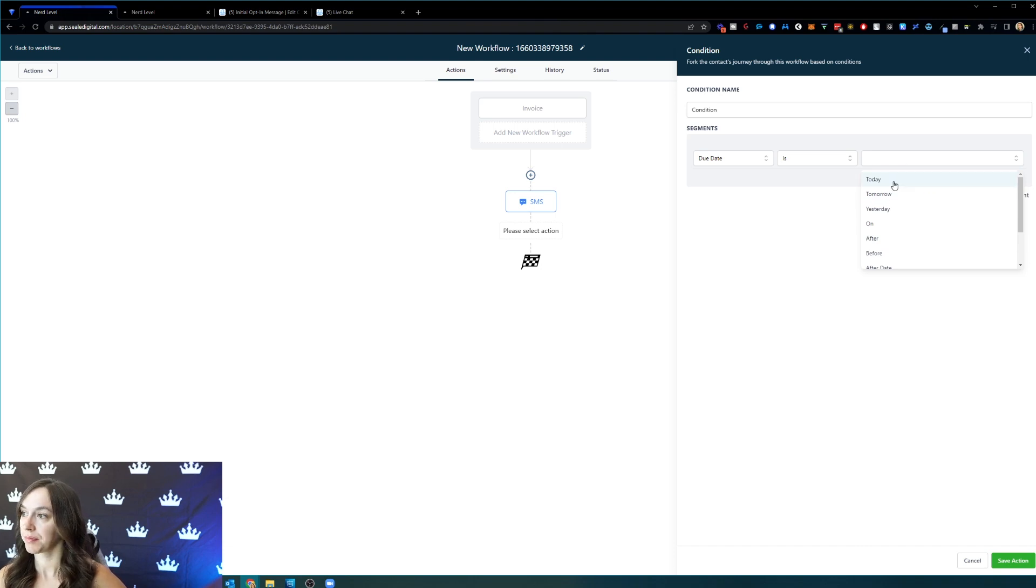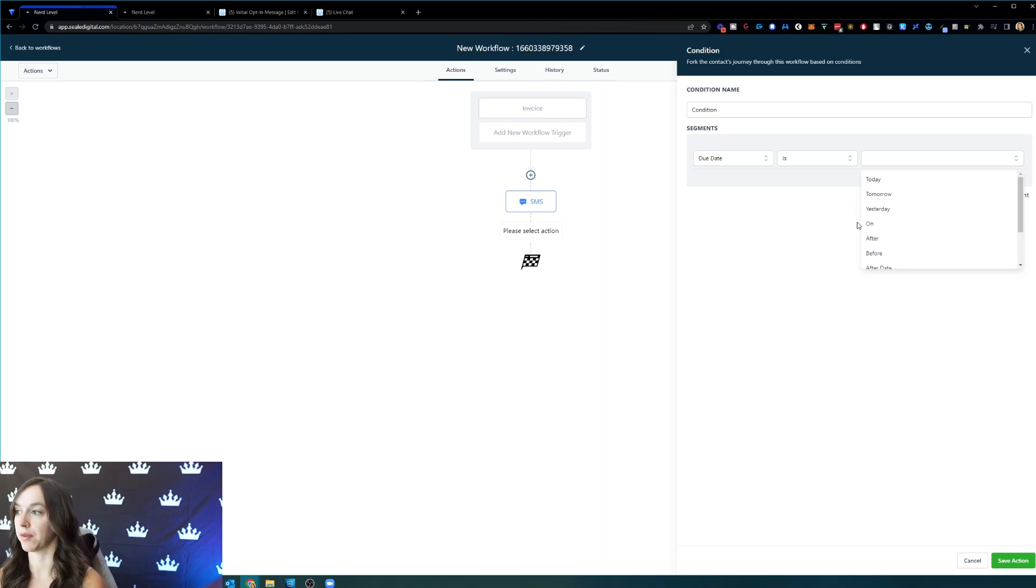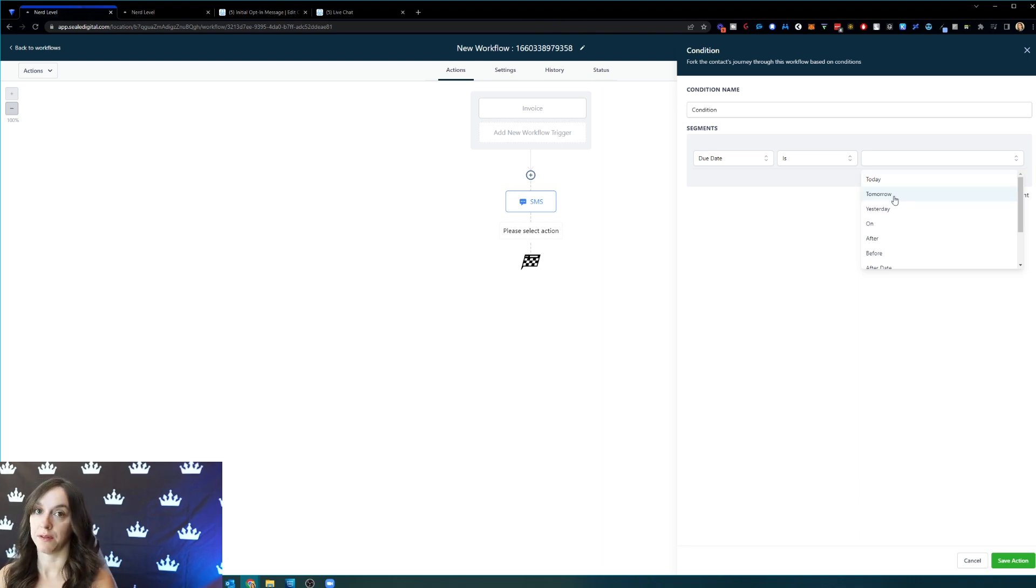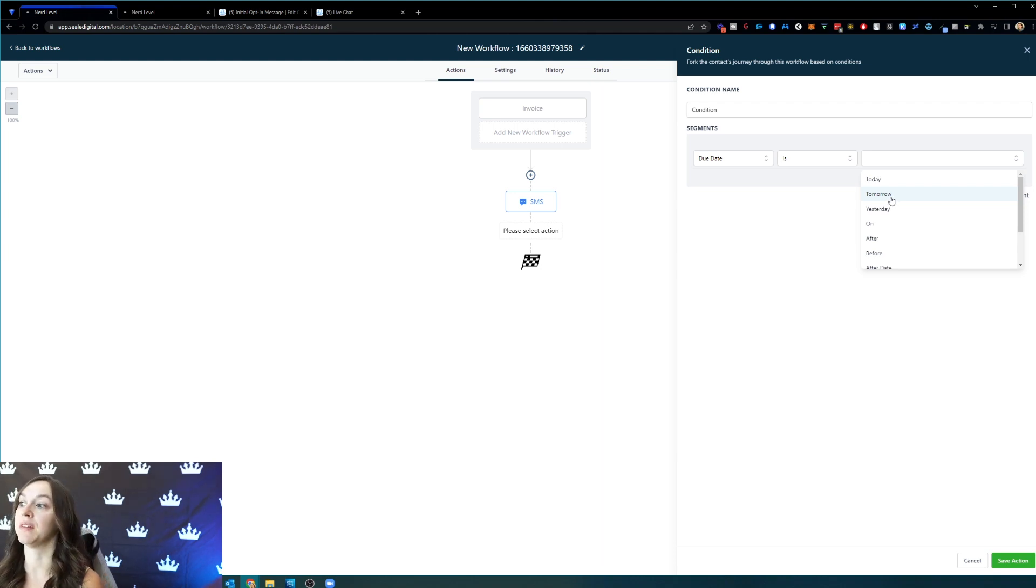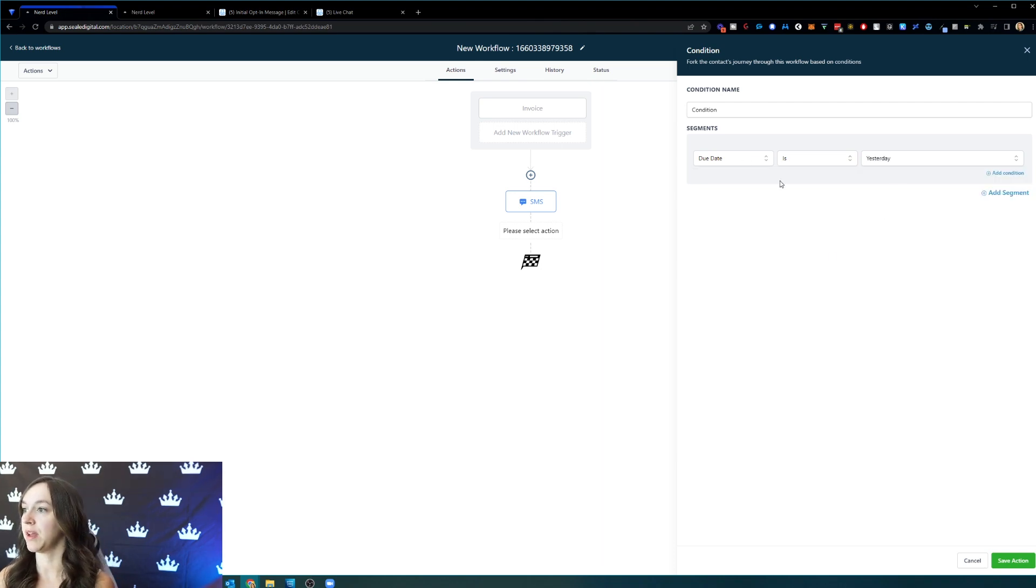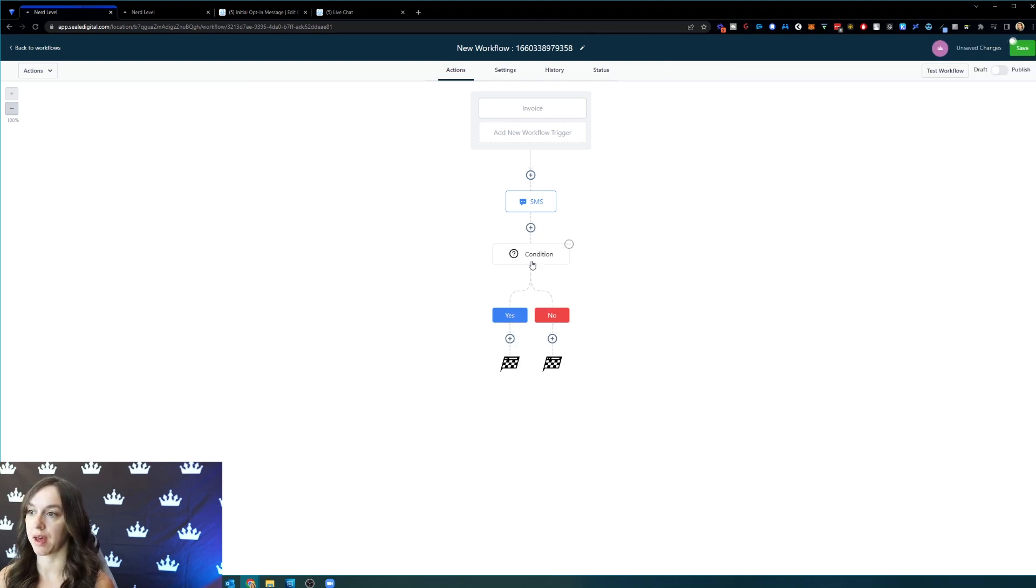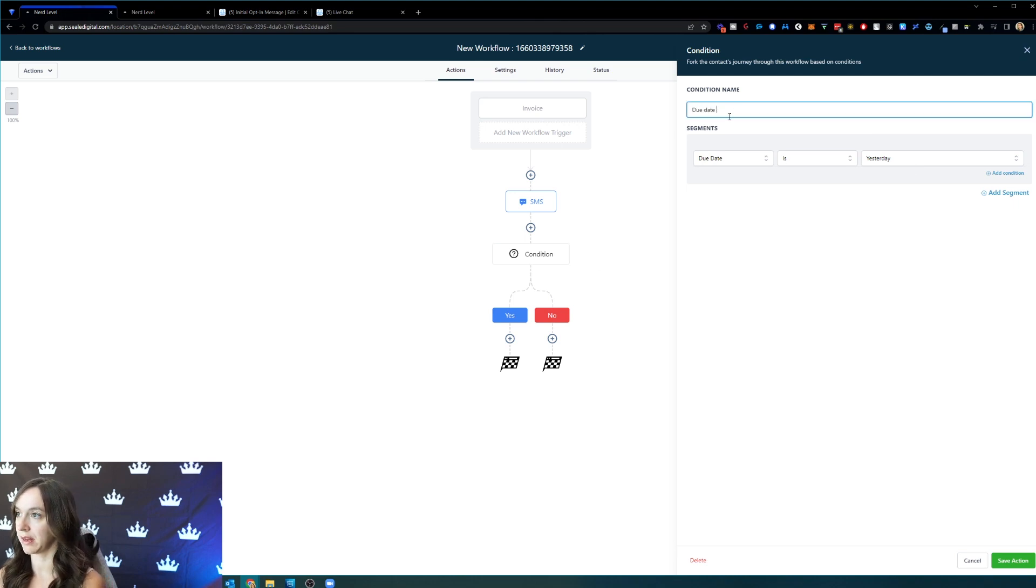So let's say that you go and create an invoice and you make the due date today. So that would be this feature right here. Same thing. If you made the due date tomorrow, you would select tomorrow. If you wanted to trigger it, if the due date was yesterday and they forgot to pay their bill. So let's say the due date is yesterday. So that means due date is yesterday. So I like to say due date is yesterday.